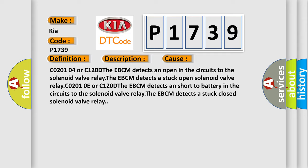C0201-0E or C1200D. The EBCM detects a short to battery in the circuits to the solenoid valve relay. The EBCM detects a stuck closed solenoid valve relay.